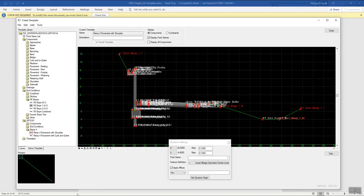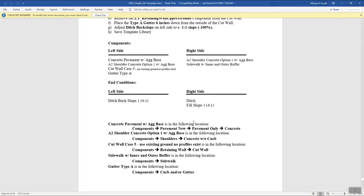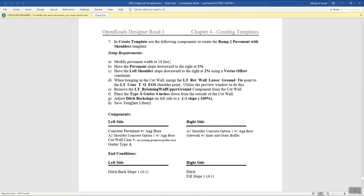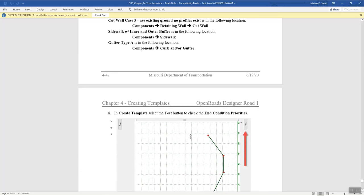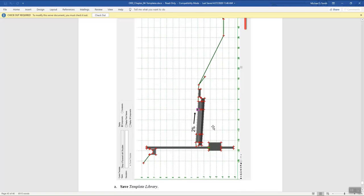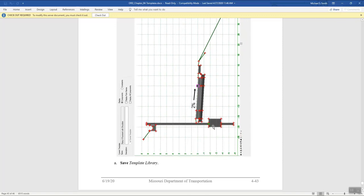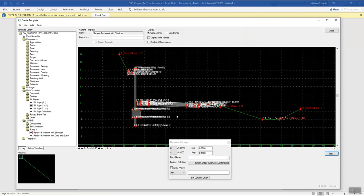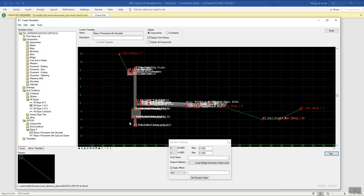Once we've verified everything in our document and confirmed it looks correct, our last step is to save the template library. We go to the create template tool and do a file save. That saves this new Ramp 4 Pavement with Shoulders template to our ITL.